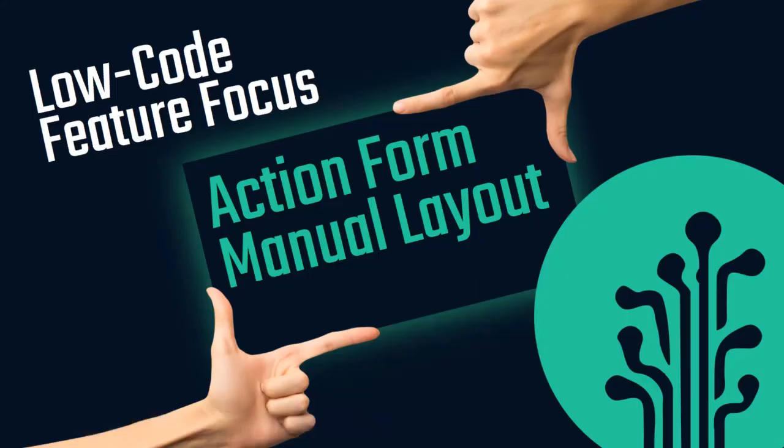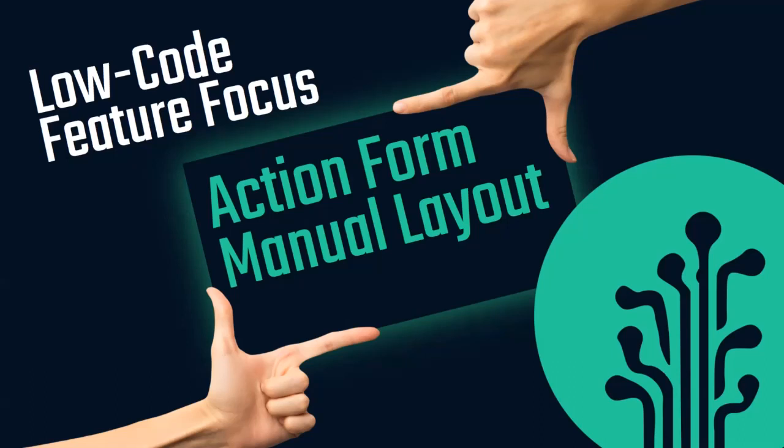In this video, we've created an action form and converted it to a manual layout, made some changes to implement fieldset, and then turned it back into a standard layout. Is there some feature you'd like to see in our next video? Leave a comment in the section below. For more great low-code content, be sure to subscribe to PlantanApp.